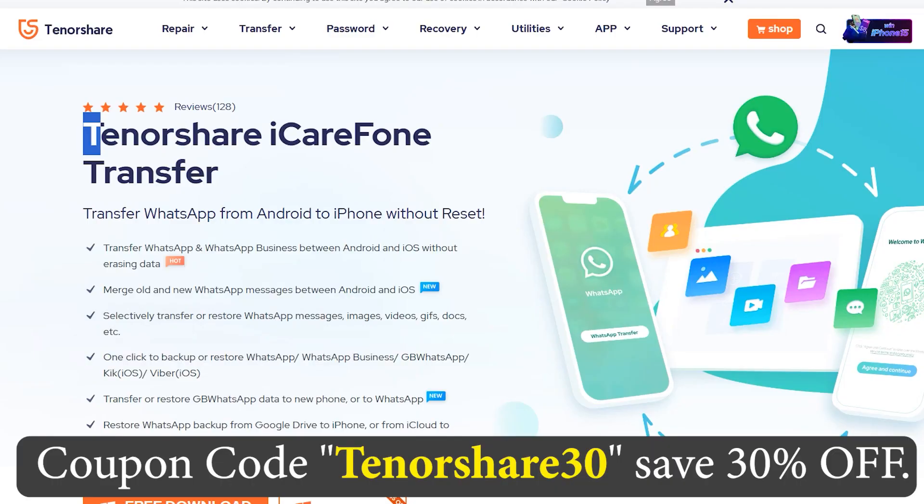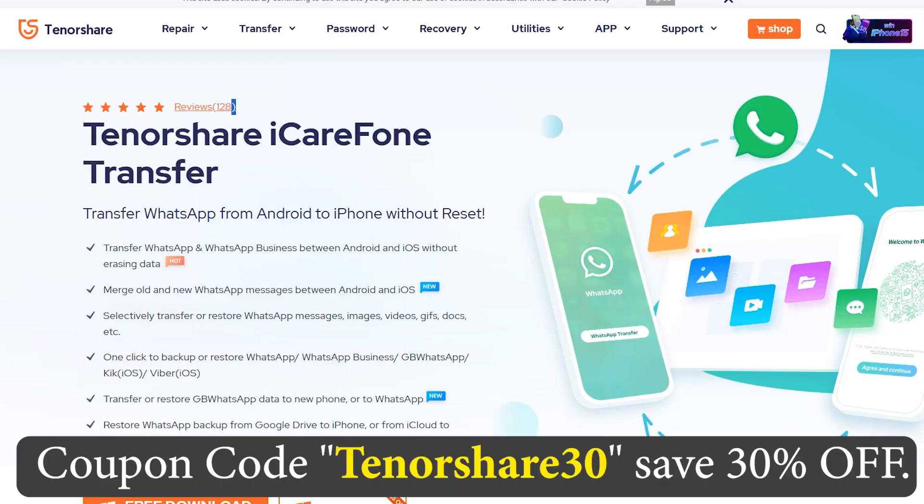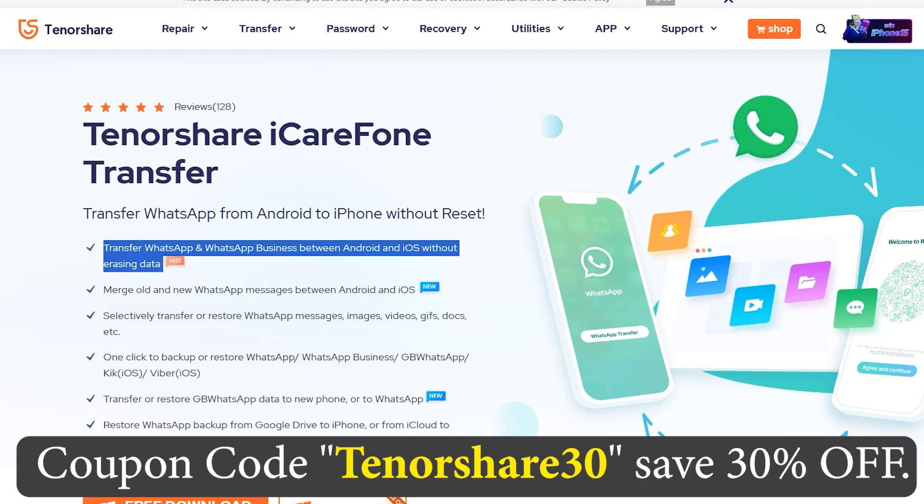You can also get 30% discount on the paid version if you use this special code which is mentioned on the screen. The download link is mentioned down below in the description.